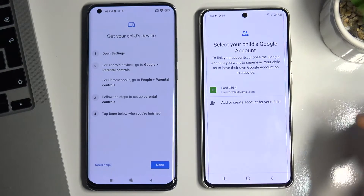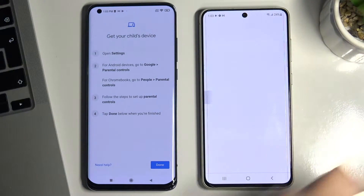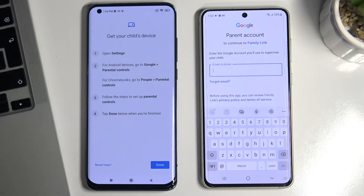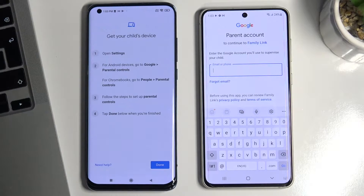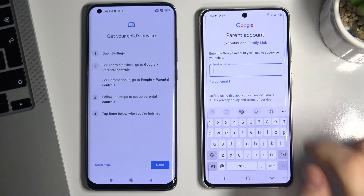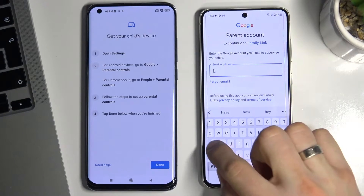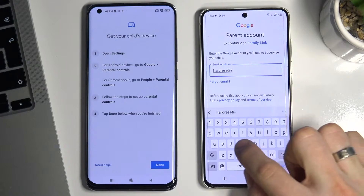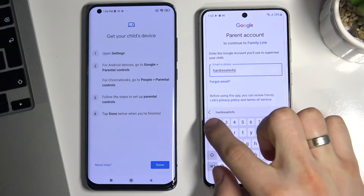Hard Child is my child's account. Here I need to enter the parent's email — Hard Reset Info One in my case.